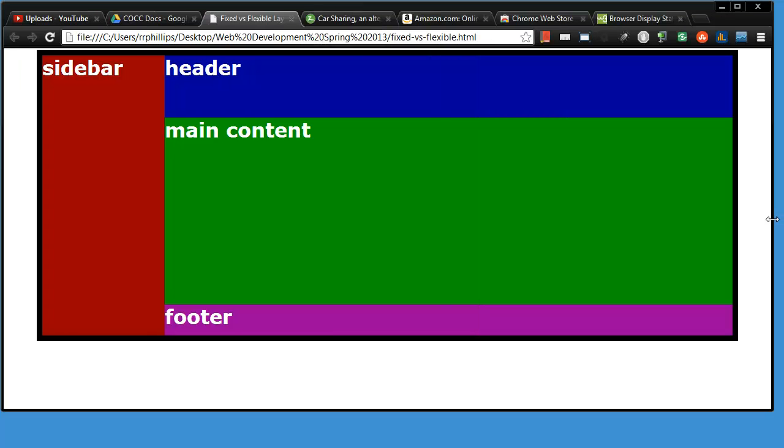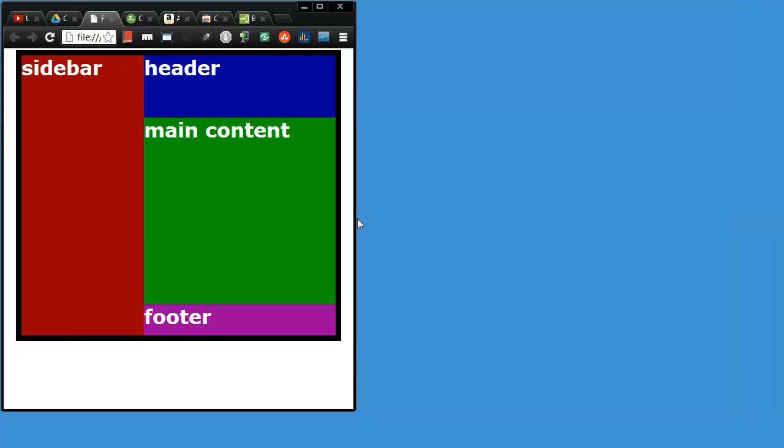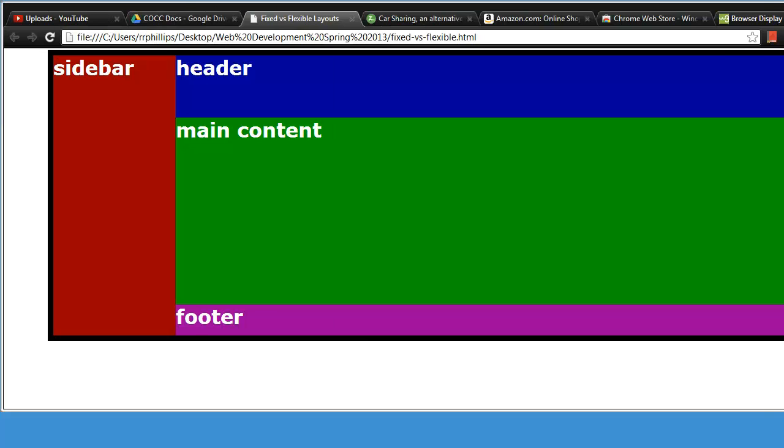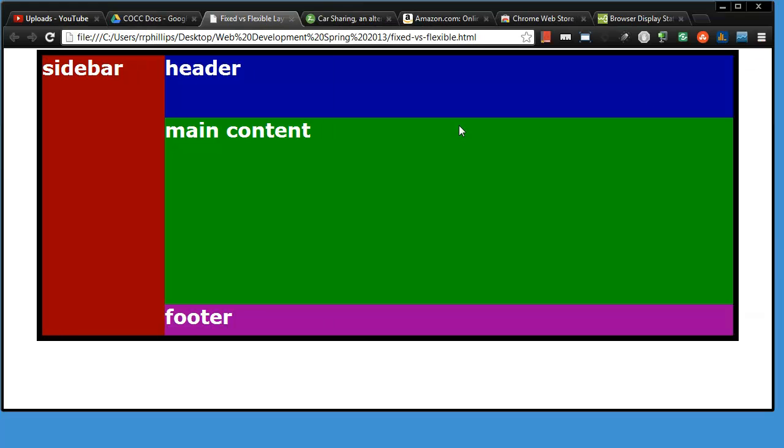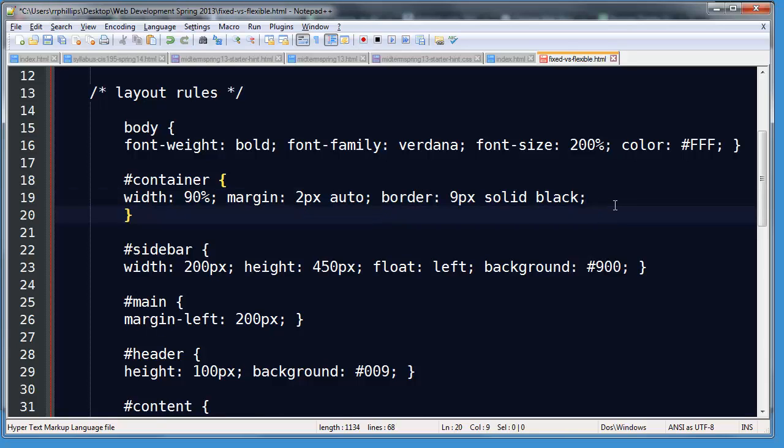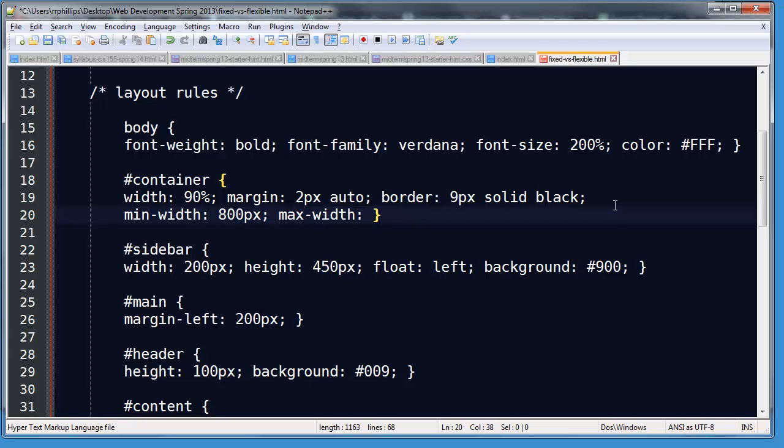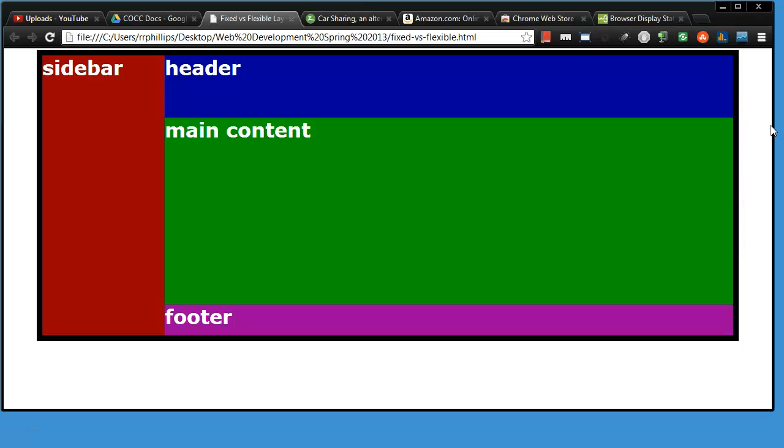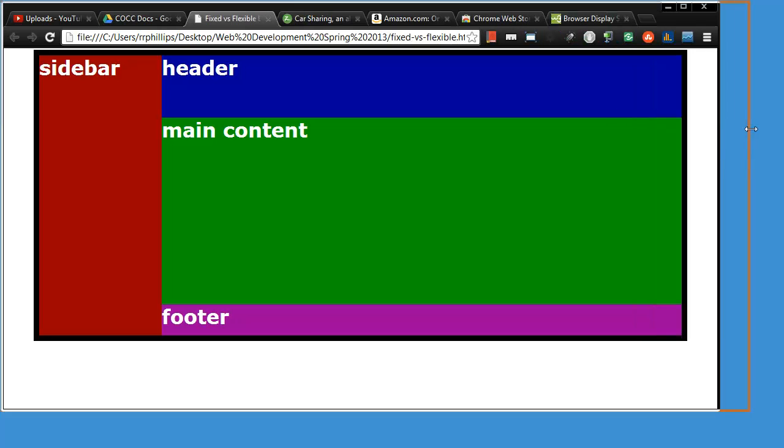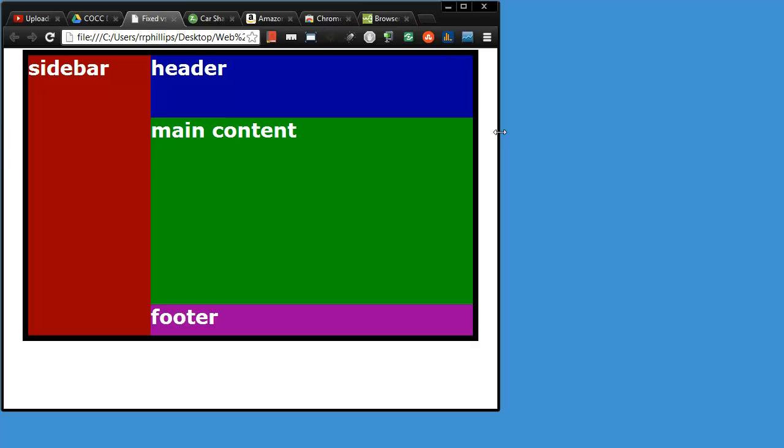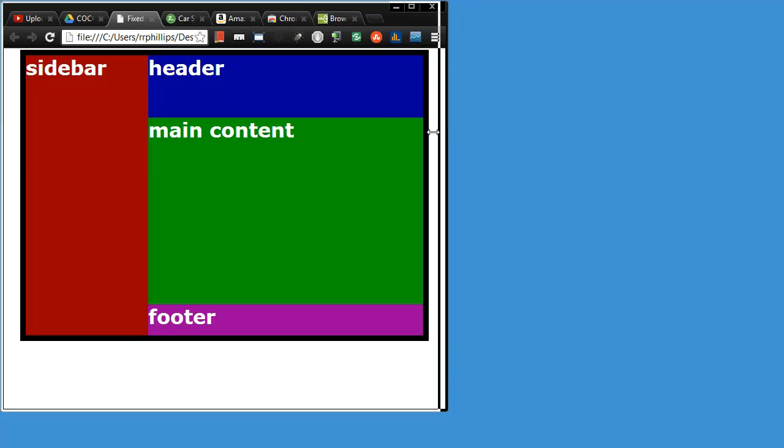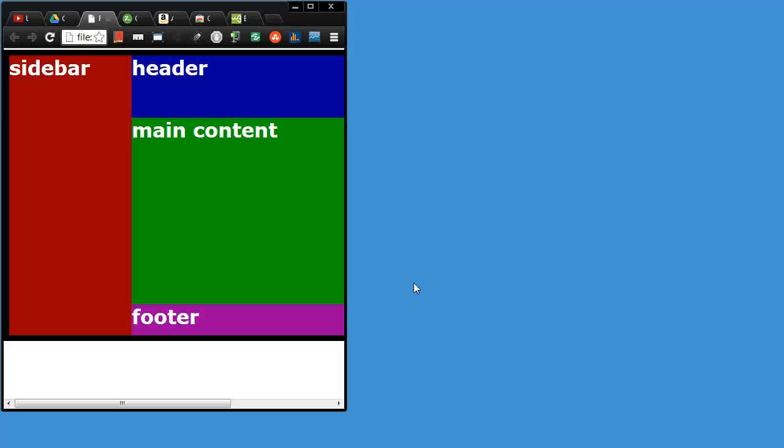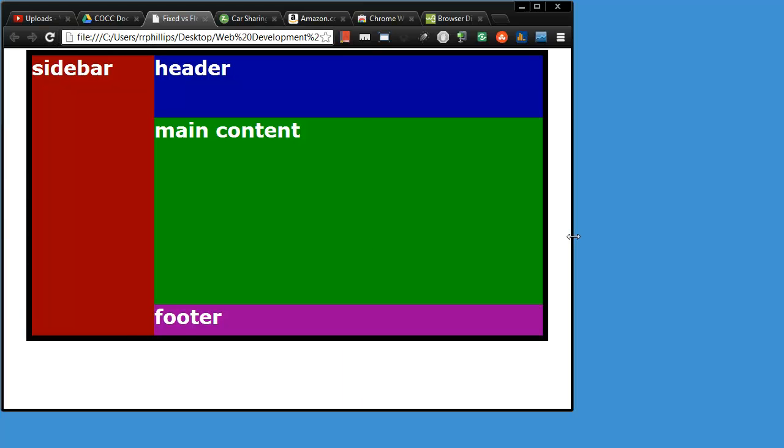Now you might start to say, that is pretty good. I like that flexible web page layout. But if it goes too small, it is looking silly. If it goes too big, it is looking silly. So what you can do is you can do a flexible web page layout, but you can put in some constraints. Check this out. In addition to my width of 90% for my container, I could also put a min-width of 800 pixels and a max-width of 1250 pixels. So now it is going to be flexible, but there is going to be a minimum and a maximum limitation.